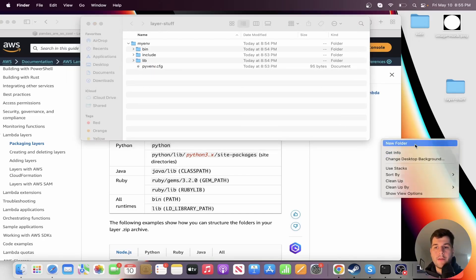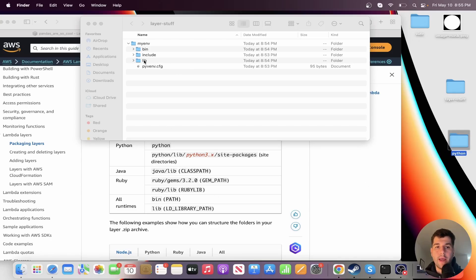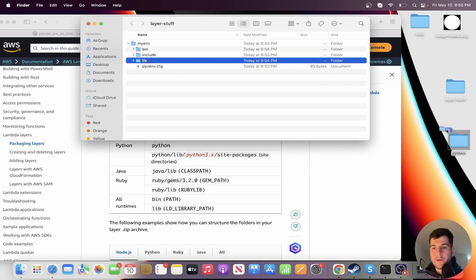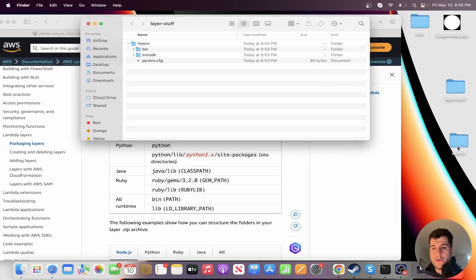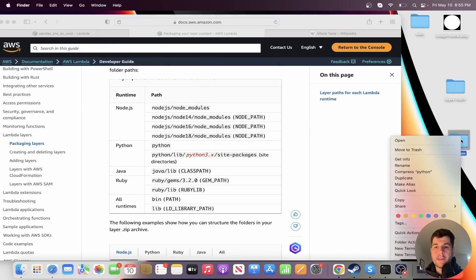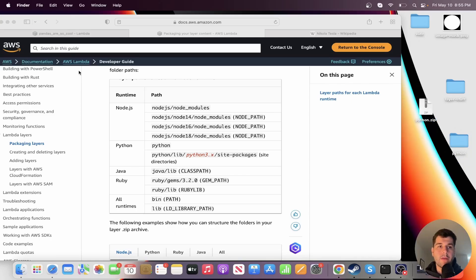So I'm going to actually make another new folder called Python. So if you remember, it has to be called Python and we only really need this lib. So we're going to drag that into Python. And this needs to be a zip file. So we're going to compress that into a zip file. And now we have Python.zip.